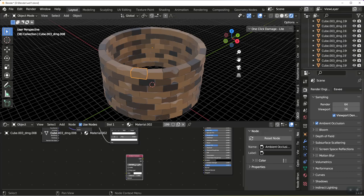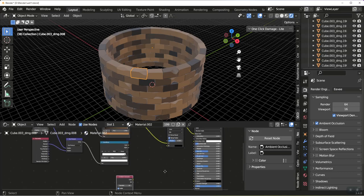I'm going to leave it at 16 samples. I'm going to change it to inside. And for distance, for me, I want to use 0.2. You can play with the samples and distance to get the effect you want.